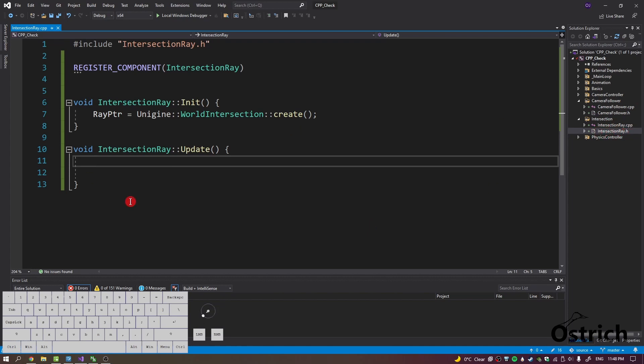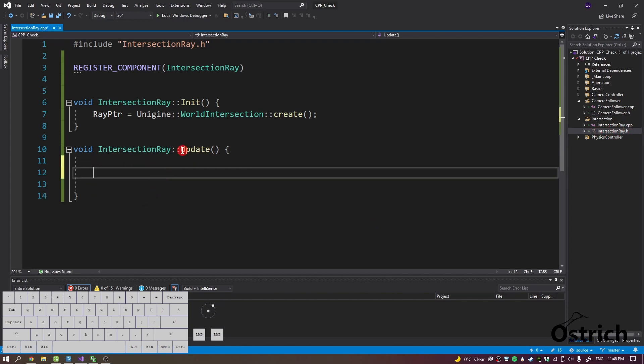As long as the class is called, this thing is going to exist and it's going to destroy itself. So smart pointers did the hard work for us so we don't have to do too much. So what we're going to do is literally just one line of code and you guessed it, it was the world intersection.